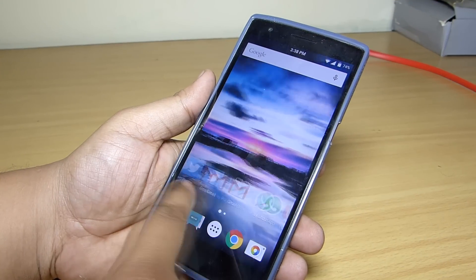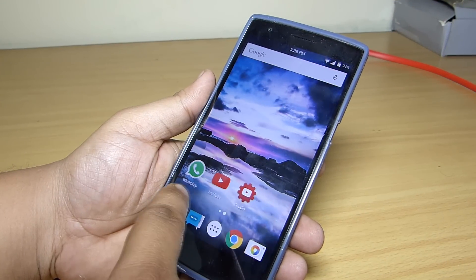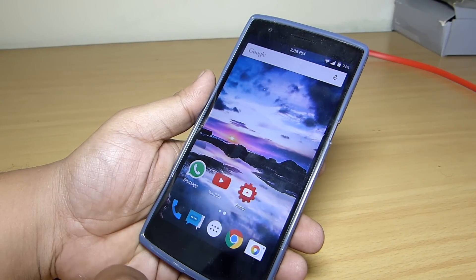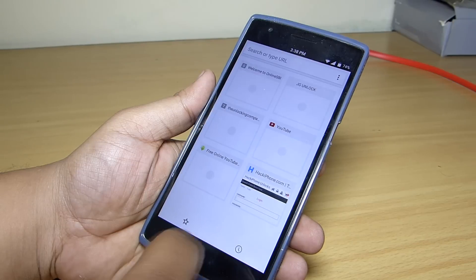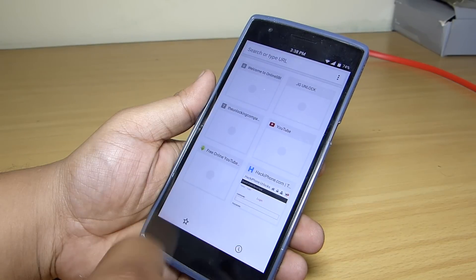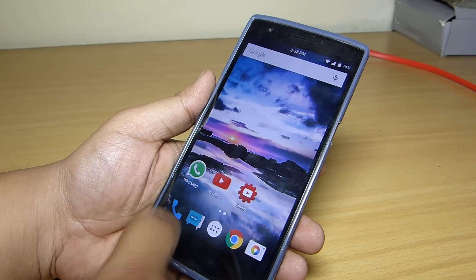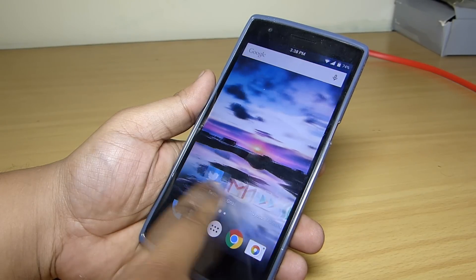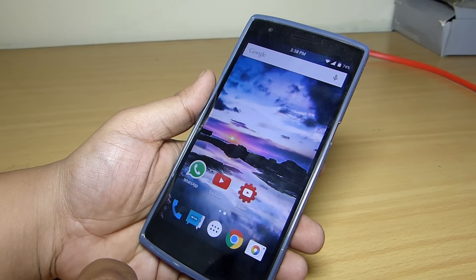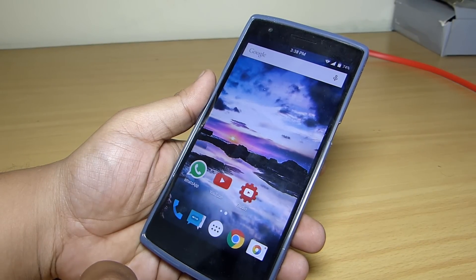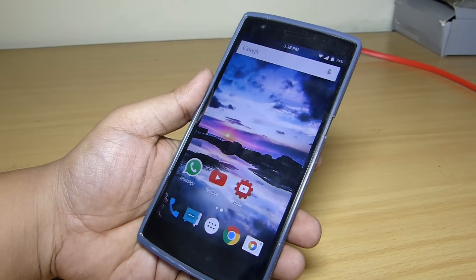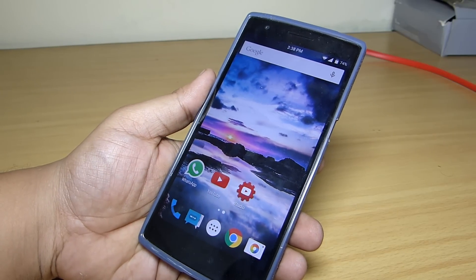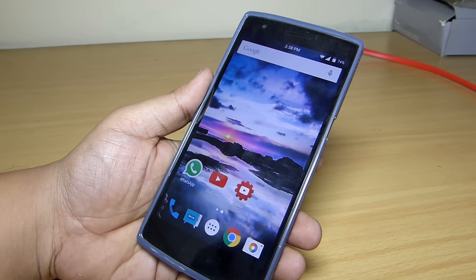So guys, to get the best stock Android experience along with many customizations, you can use this GravityBox. Using this, I didn't find any force close of any application or even I didn't get any lag using it on my device.